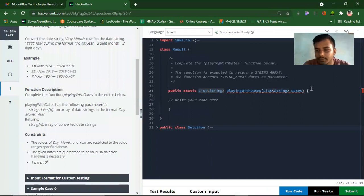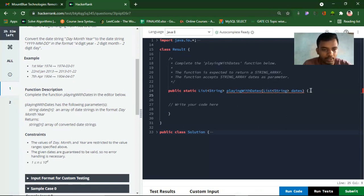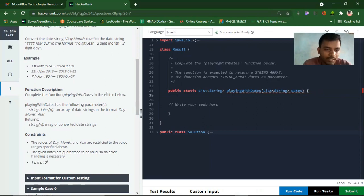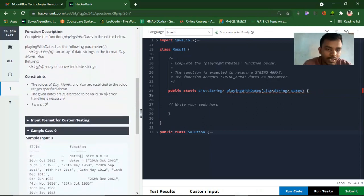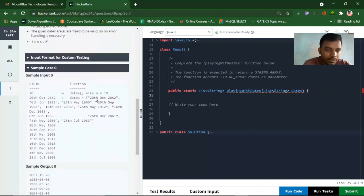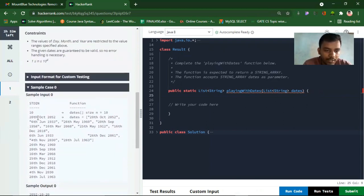I think I should jump into the code now. Should I take a HashMap, or can I do that — let me think of another approach, whether I can do it without a HashMap or not.